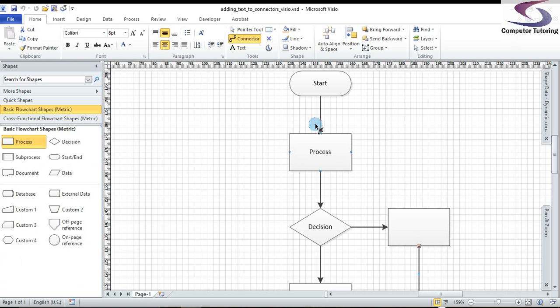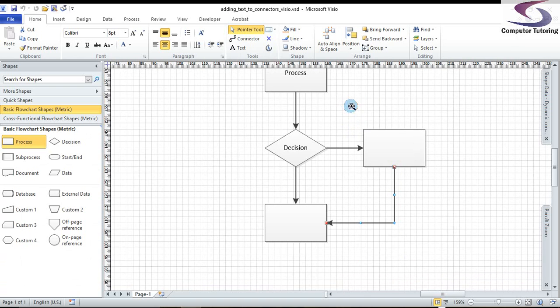Excellent, okey-dokey. Now, first thing, what I'm going to do is make sure I've got the pointer tool selected. Now why would you want to add text to connectors? Well, let's just pan down to this decision shape here. There's a decision.